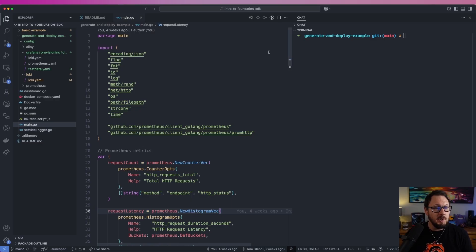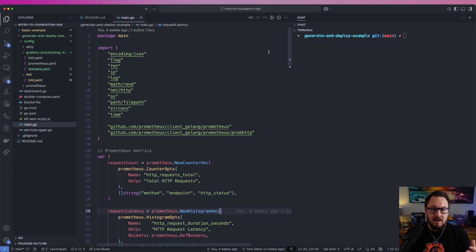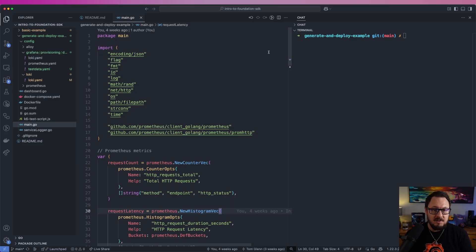Inside VS Code here I've opened up the generate and deploy example within our intro to Foundation SDK repository — you can find a link to that in the description below. This example is a bit more of a real-world scenario whereby we have a web application instrumented with metrics and logs, and we're using K6 to fire web requests at that to generate some background data. Then we're using the Foundation SDK to generate a dashboard and automatically deploy that to our Grafana instance using the Grafana HTTP API.